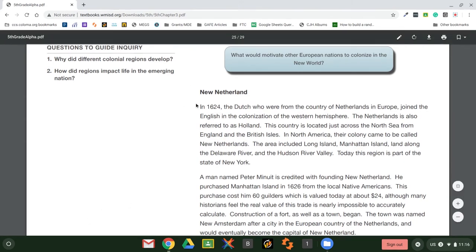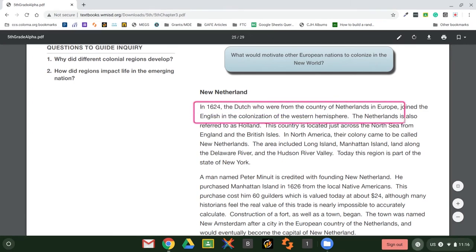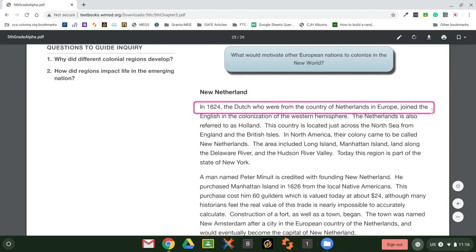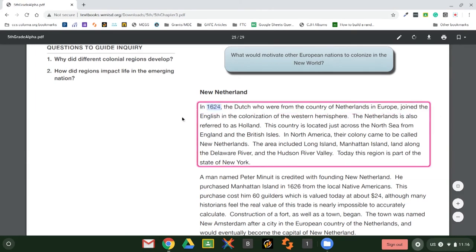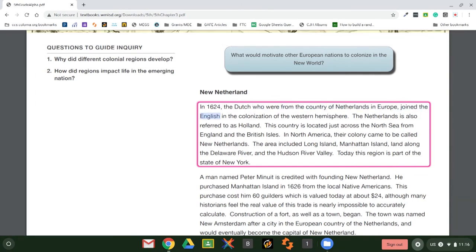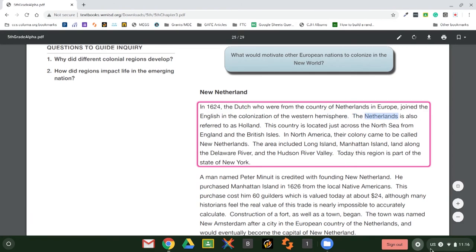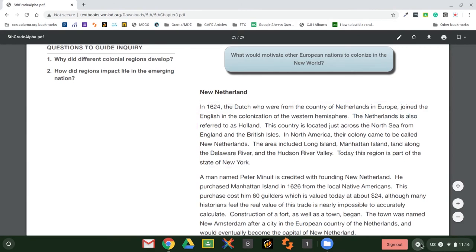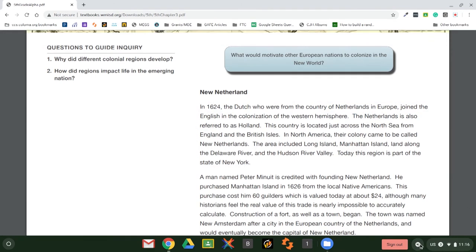The other option is to hold down the Search key, then locate and drag to create a selection box. Here we go — it reads the first sentence and highlights the text as it goes: 'In 1624, the Dutch, who were from the country of Netherlands in Europe, joined the English in the colonization of the Western Hemisphere. The Netherlands is also...' You can definitely see it working and highlighting as it reads.